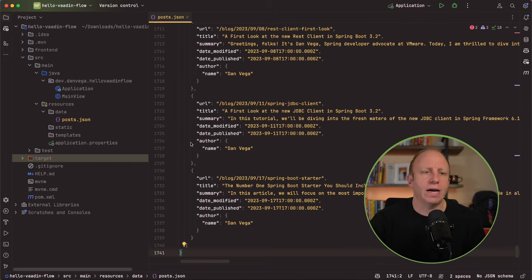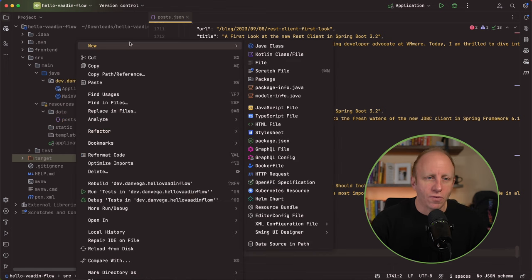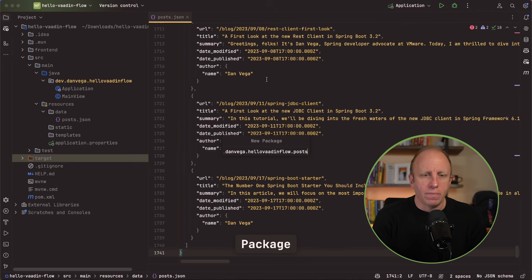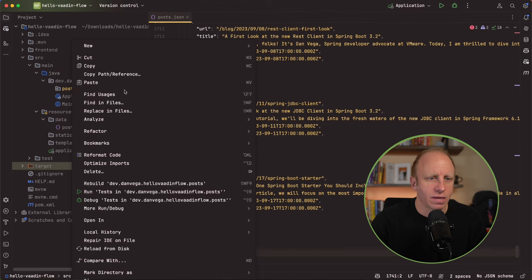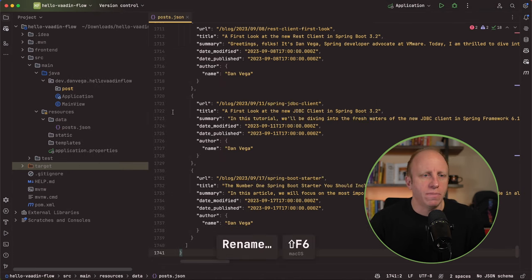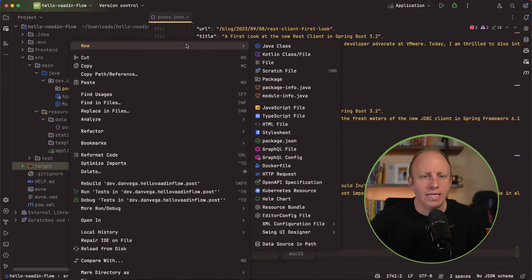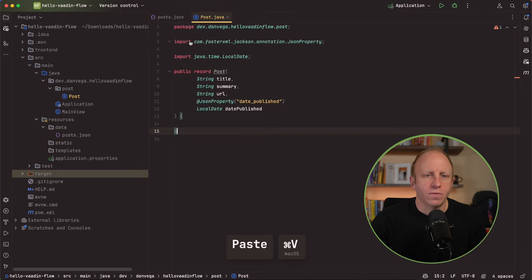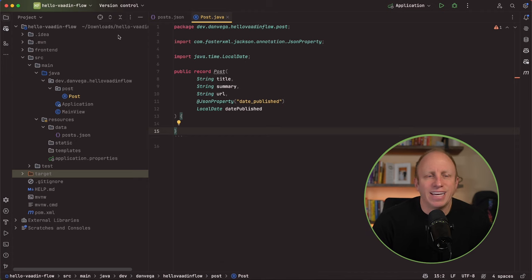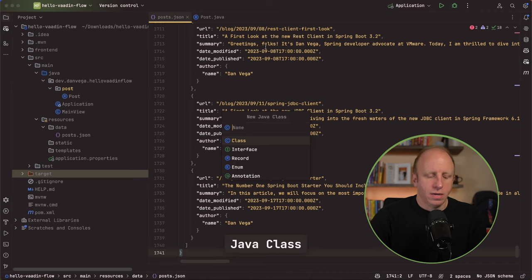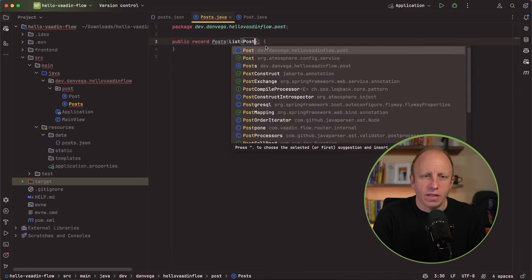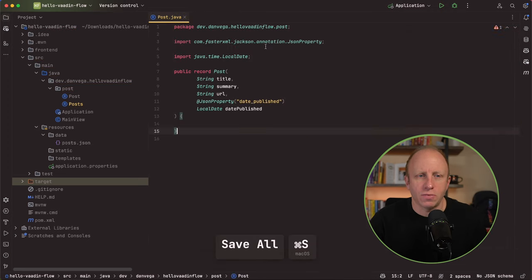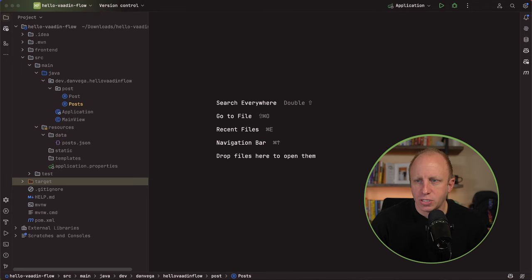Now we want to model out a system to list some posts. First, I need some classes around this. I'm going to create a post package. Actually, let me rename that. I like to have that singular. So I have a post package. In here, I need a way to represent a single post. I'll call this post. And we'll do this as a record. What does this look like? We'll have a title, summary, URL, and the date published. This is lining up with the JSON data that I have here. I'm going to have one more record. I'm going to call this posts. And really, this is just a list of posts. Just another way to represent a collection of my posts.